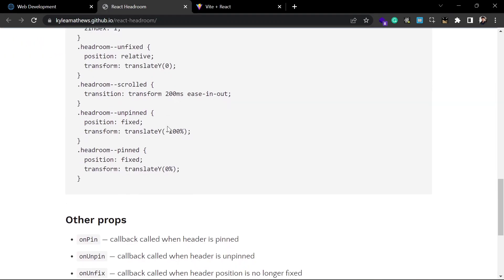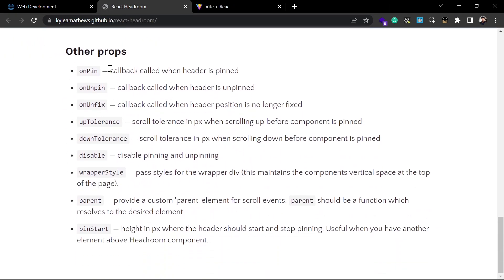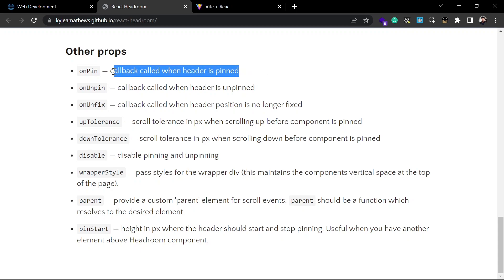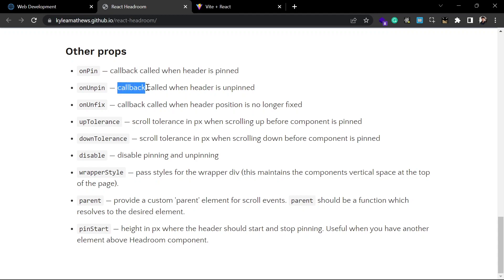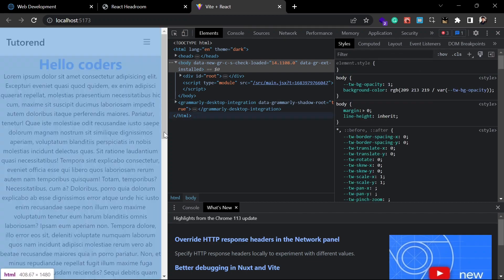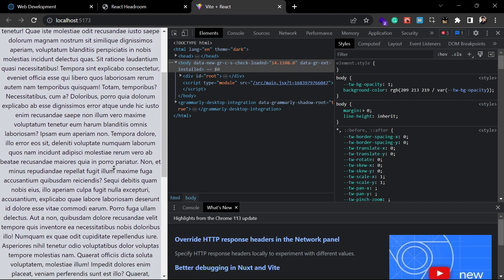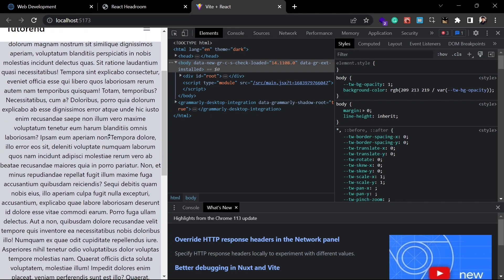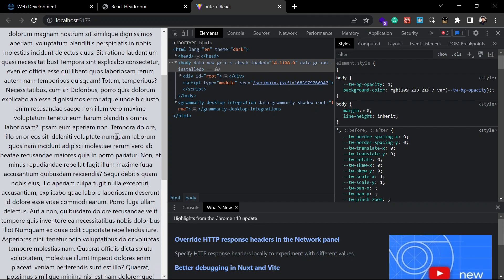After that, you can go to the documentation and see there are lots of props you can use to implement callback functions — for example, whenever it gets pinned or unpinned. For example, whenever I scroll the page up and the header goes off, I want to show a pop-up on my page as a reminder or any notification for the application whenever the sticky header disappears.